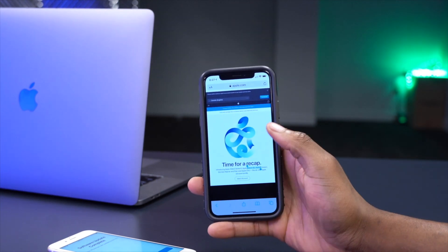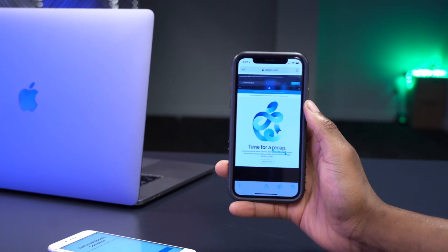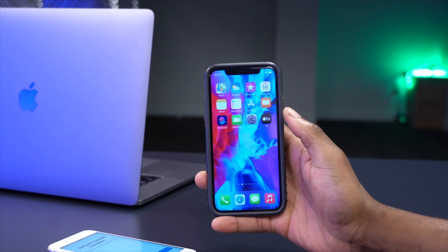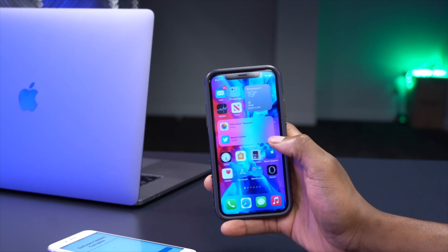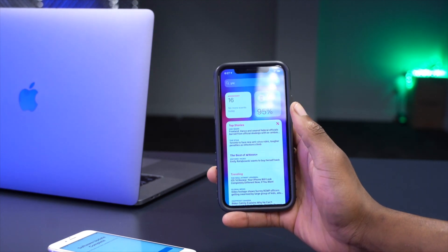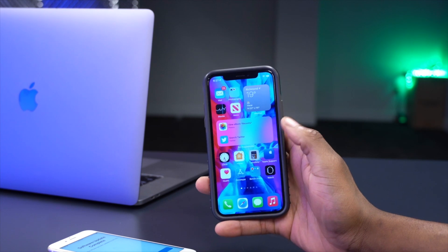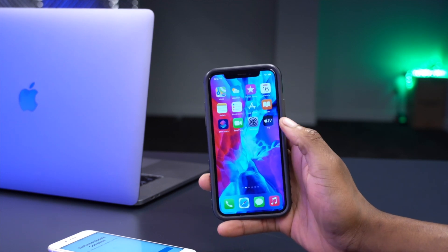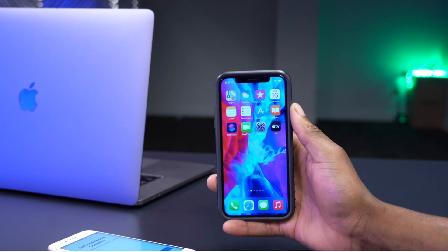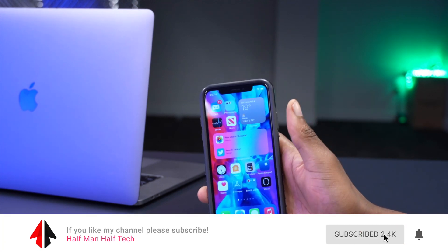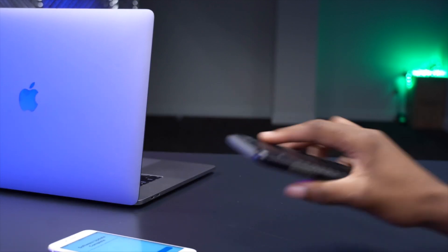Those are some of the new iOS 14 features worth knowing about. It's a good update, but there are usually first-wave issues when a major update launches, so we may see iOS 14.0.1 next week to address some bugs. If you like the video, please leave a like, subscribe, and thanks for watching — see you next time.